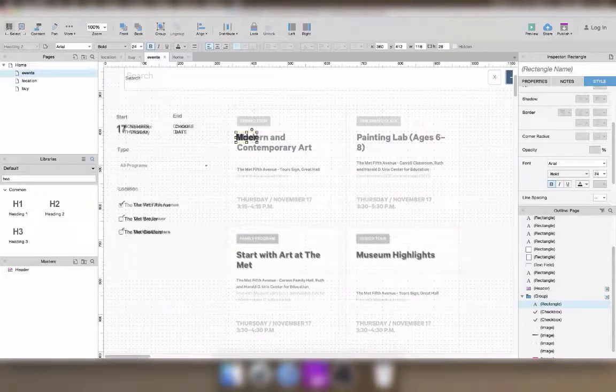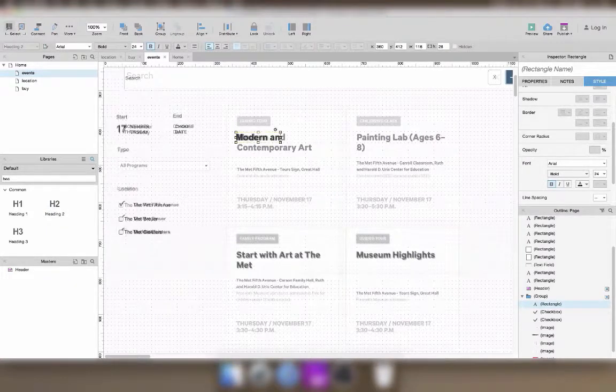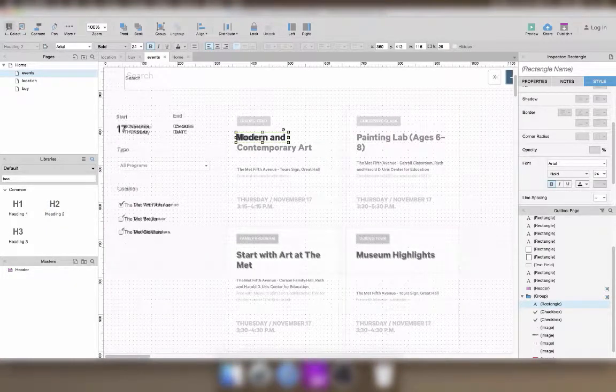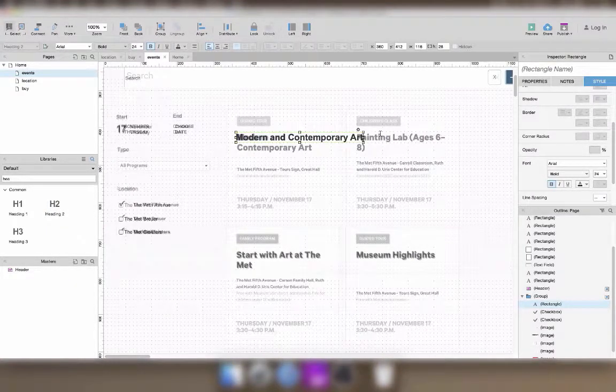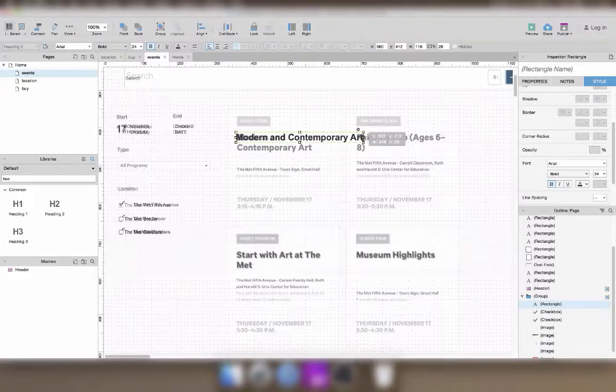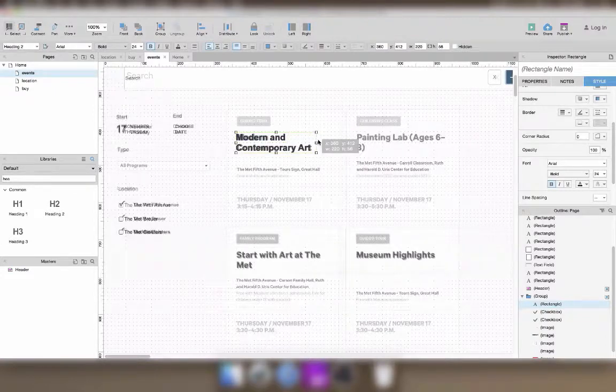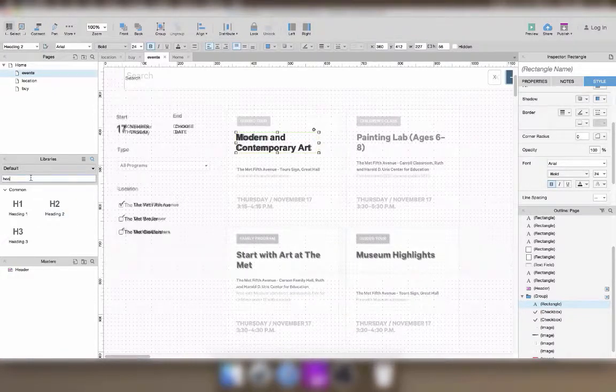For the actual list of events, I'm just going to design one of the items, and then I'll use a repeater to create the list.